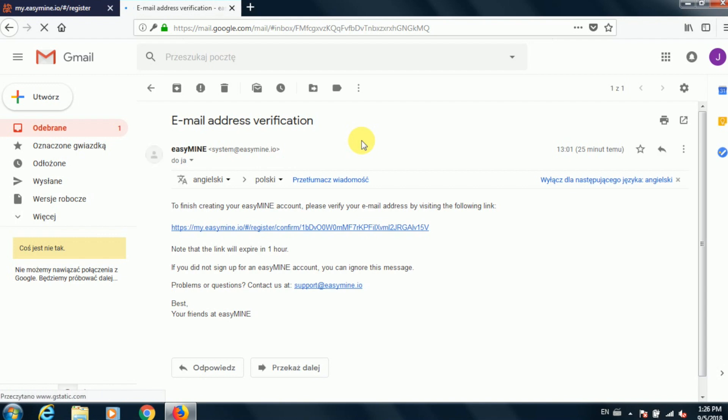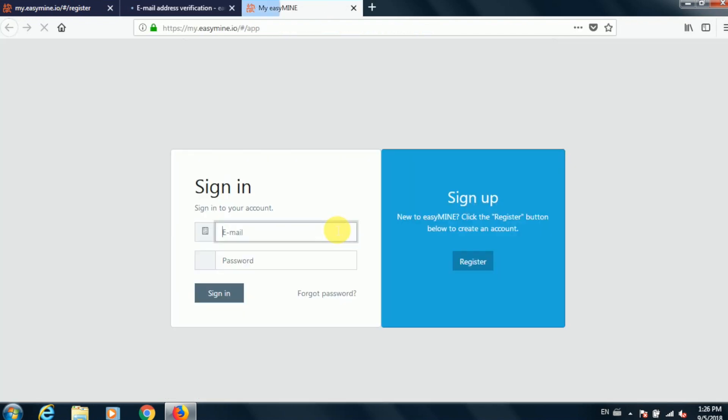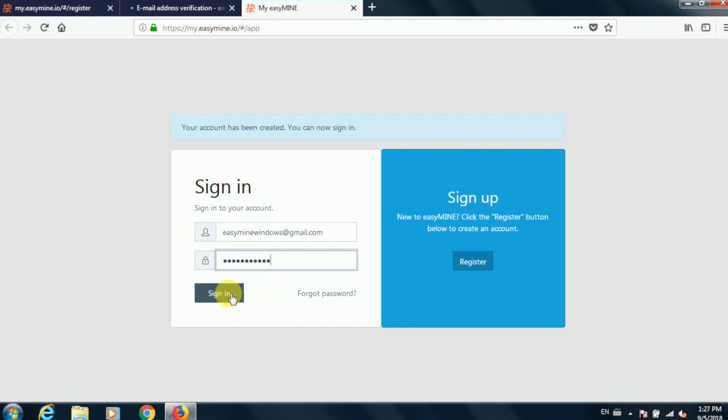And there's the message. All you need to do is click the activation link and it will take you back to my.easymine.io and you can see that the account has already been created. So now we can sign in with the email address and the password that we've created in the previous step.